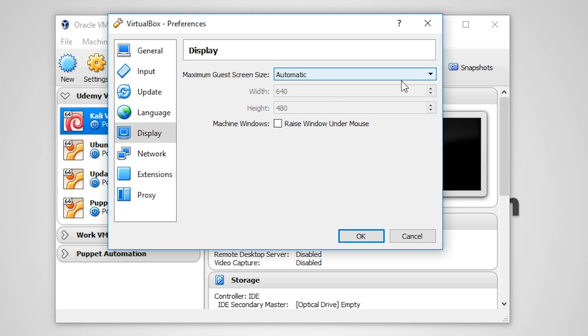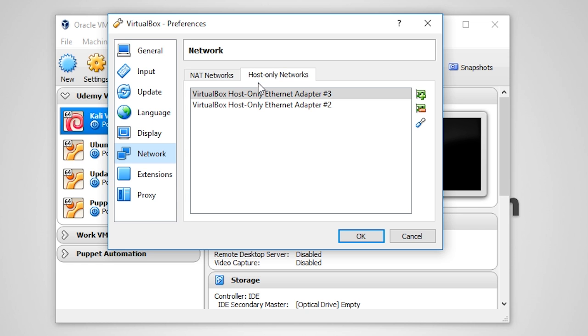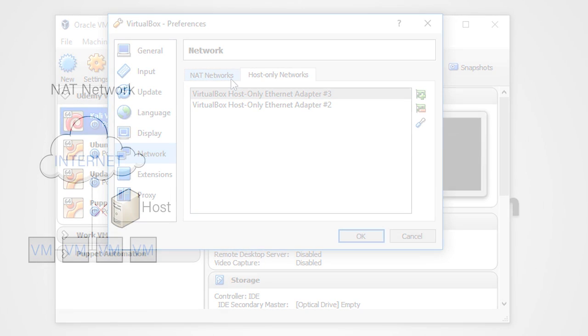The Network tab allows us to create and manage virtual networks for either a NAT, which is Network Address Translation, or Host Only Networks. Let me explain the difference between the two types of networks.